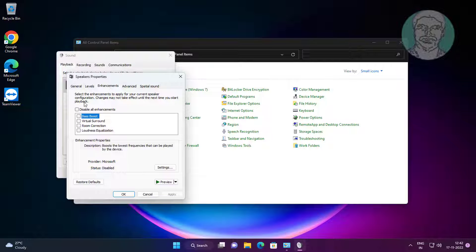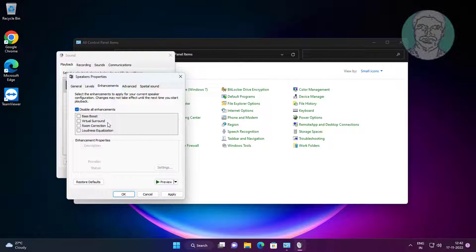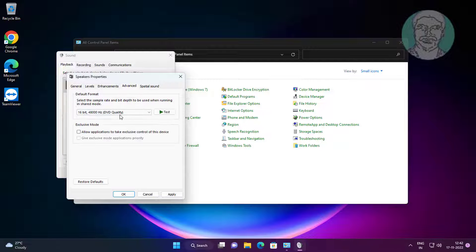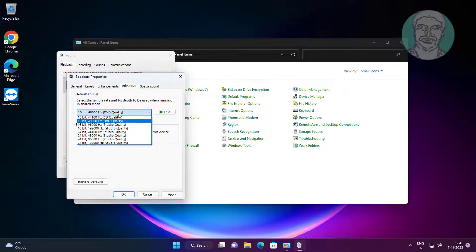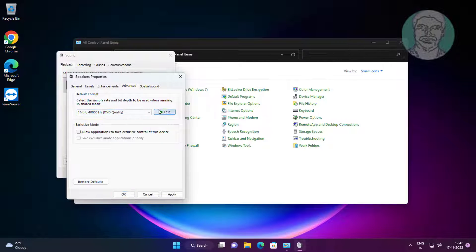Click Properties, click the Enhancements tab, check Disable All Enhancements. Click the Advanced tab, change the default format one by one and select the best one. Click Apply, click OK.